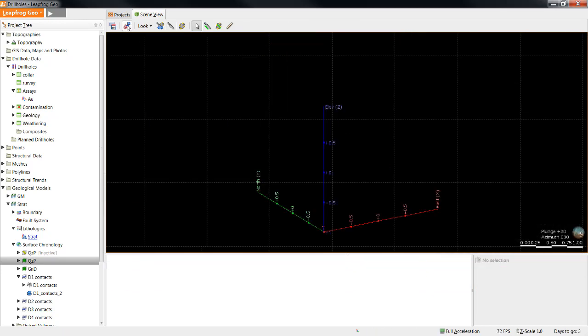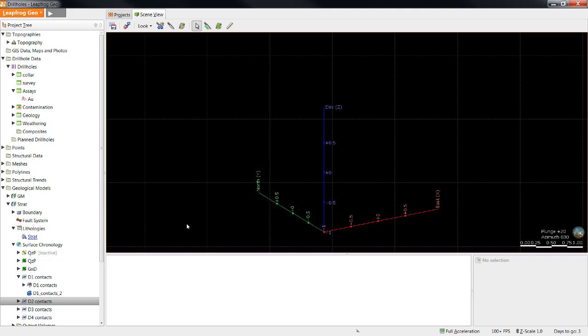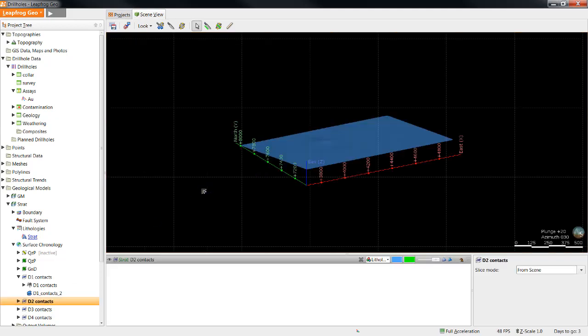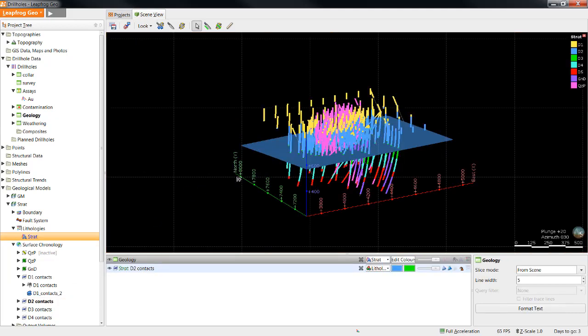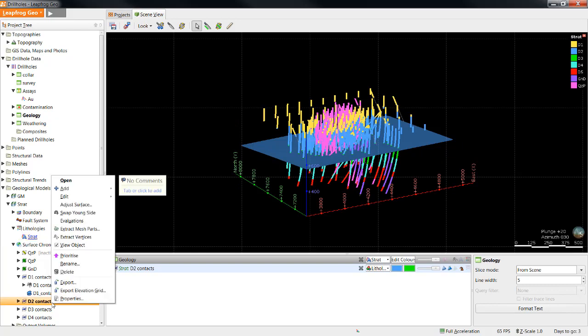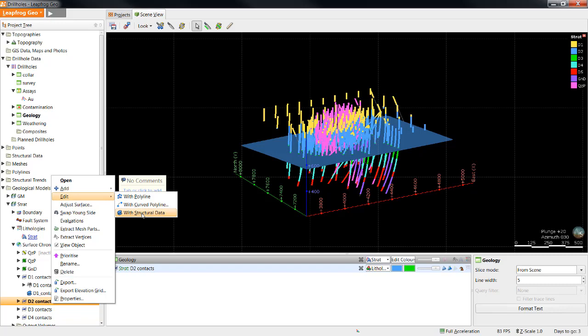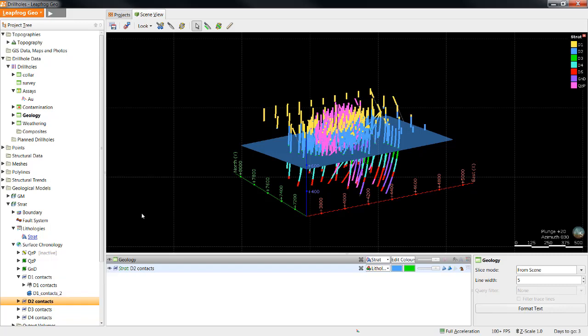Next, I'll show how to edit a surface using structural data. Editing surfaces using structural data is a similar process to editing with a polyline. This simple dataset doesn't have the greatest need for a structural disk edit, but for the purposes of demonstration, I'm going to edit my D2-D3 contact. Once again, I'll start by right-clicking the surface I wish to edit, Edit with Structural Data.